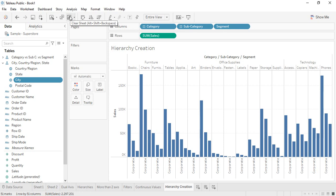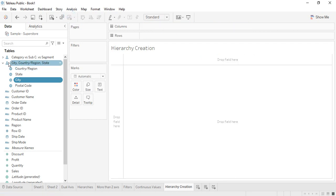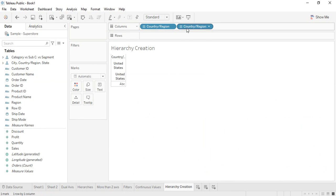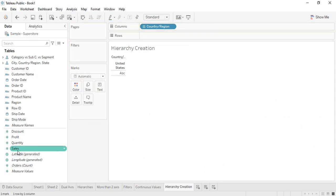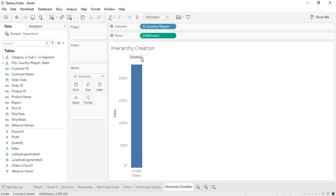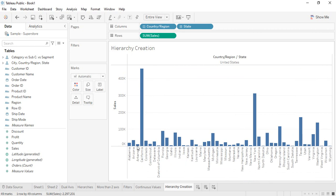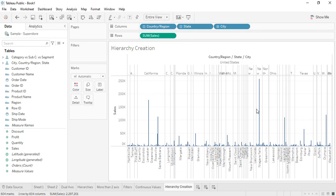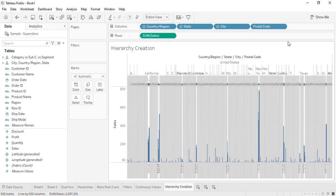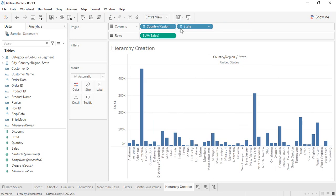Let's remove all these things. There's a 'Clear Sheet' option — you can use the toolbar button or the shortcut Alt+Shift+Backspace. Now let's drag and drop the geographic hierarchy here and add the sales quantity. We have only one country, the United States. Let's expand to get state-wide results, expand again for city-wise results, and expand once more for postal code-wise results.